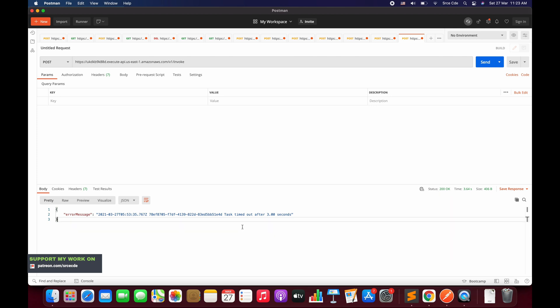But looking at the status code, it is returning 200 — the success code. What we want is: if the Lambda function is timing out for some reason, we don't want to return status code 200. We want to return a custom code, for example 408, which is for request timeout. So how can we handle this?